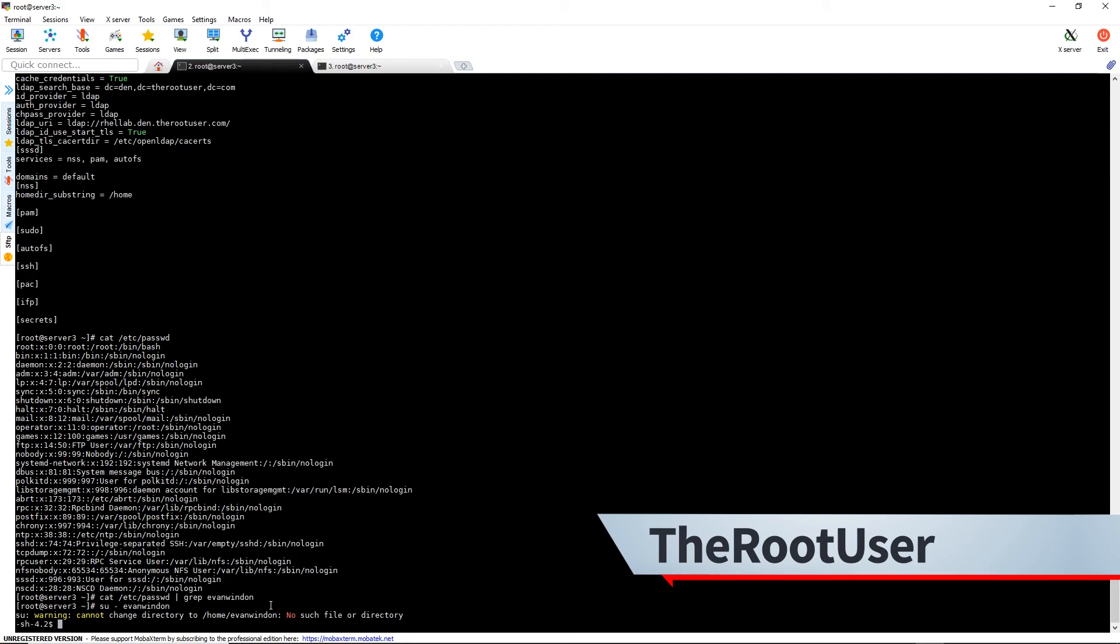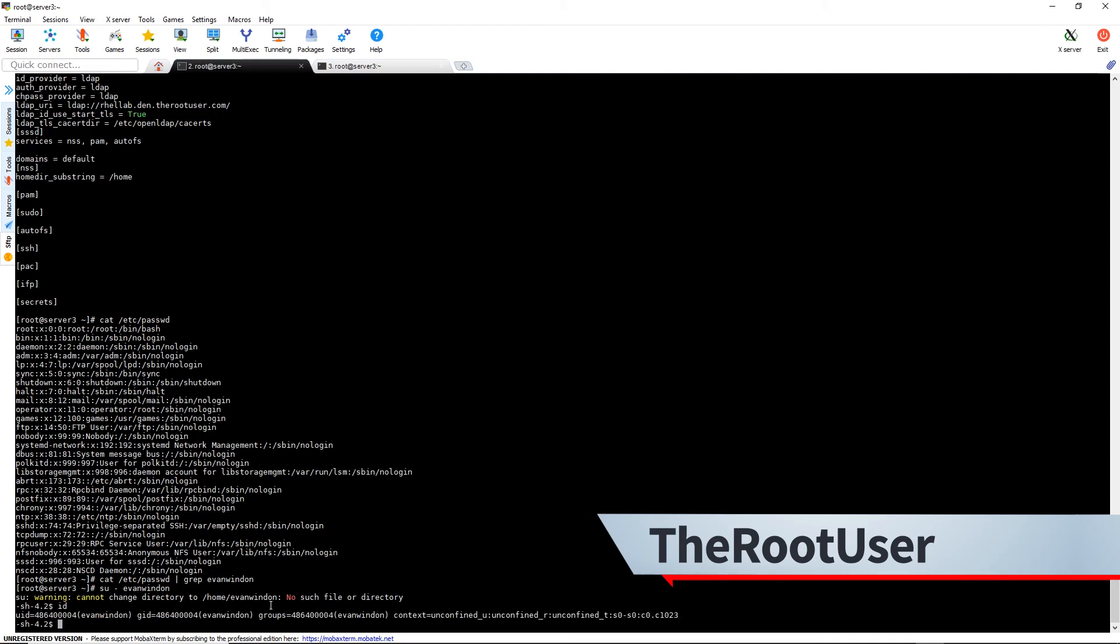We see that it's unable to change directory to the home directory, but that's just because we do not have auto mapping set up at this moment. And we can run the ID command, and it does show that we are connected as Evan Winden.